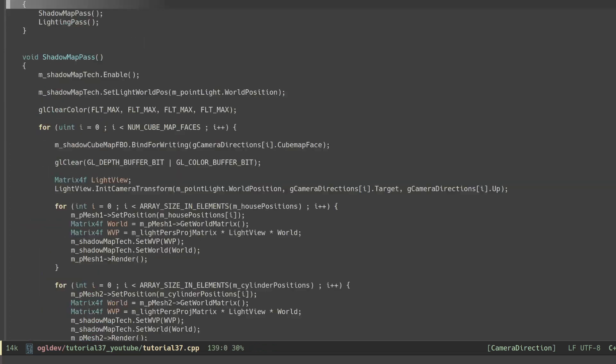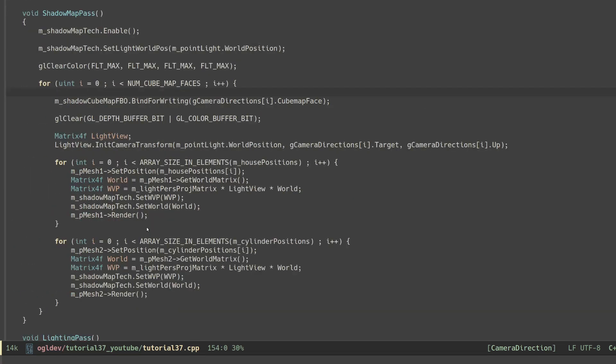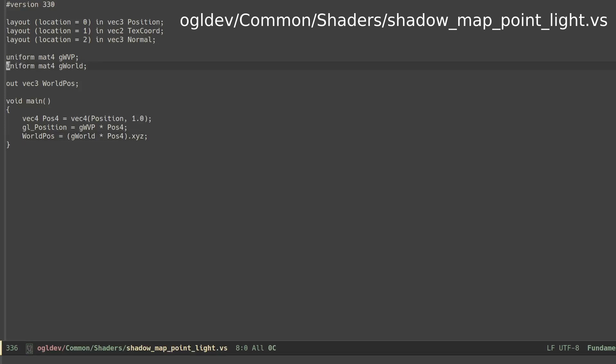Also notice that in addition to the WVP matrix the shader program of the shadow pass takes the world matrix of the object. And this takes us directly to the vertex shader of the shadow pass.